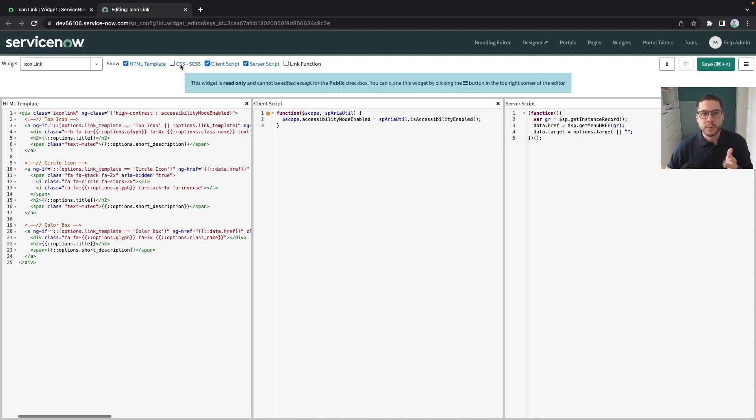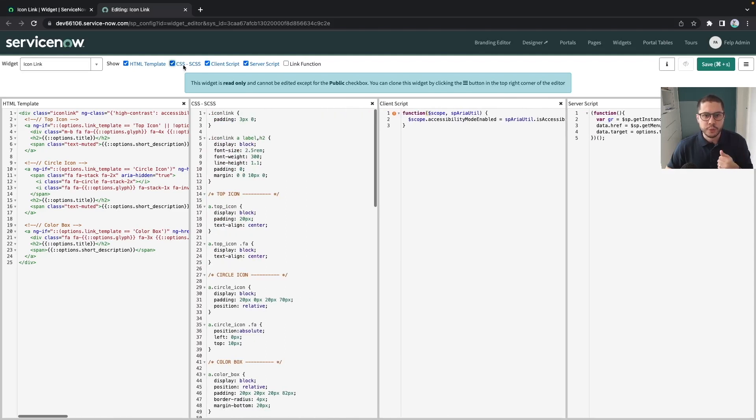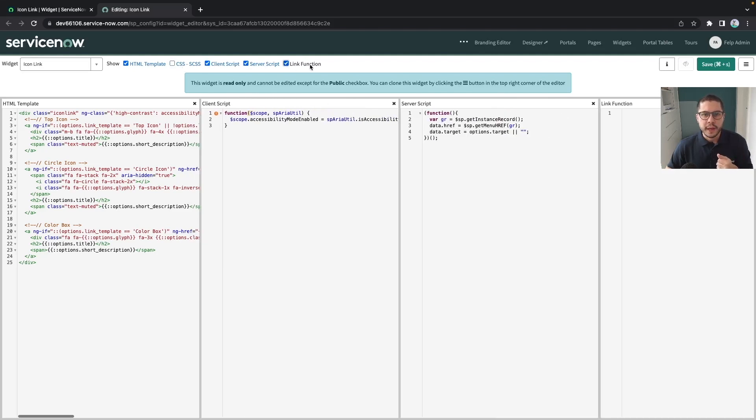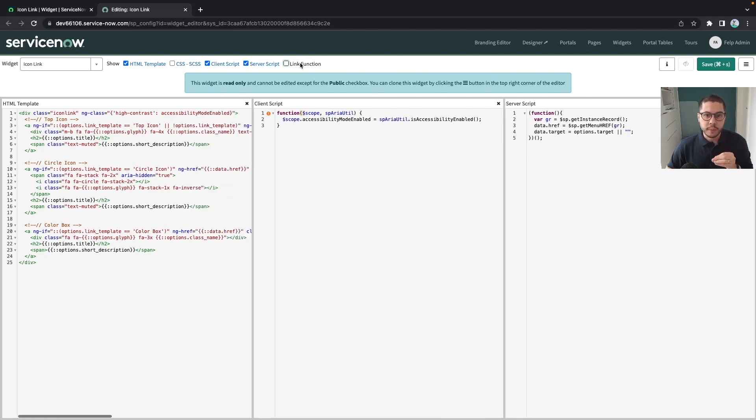Of course sometimes we need to deal with the css which you can open and the link function that is also one part similar to the client script part but those three here are the most useful ones.